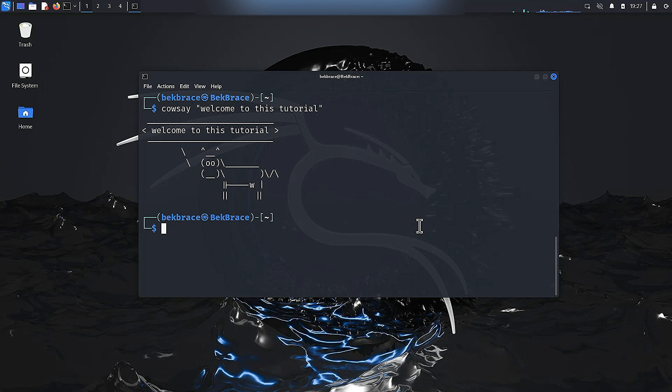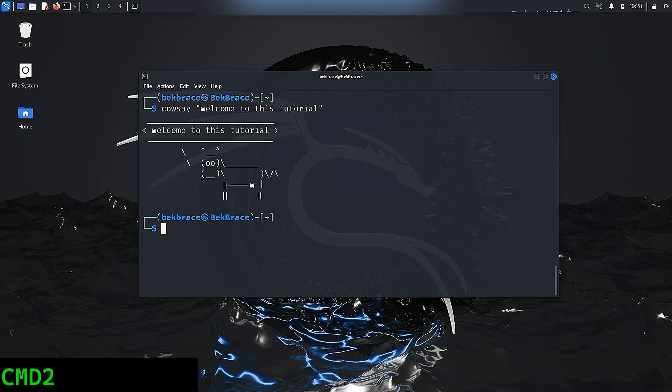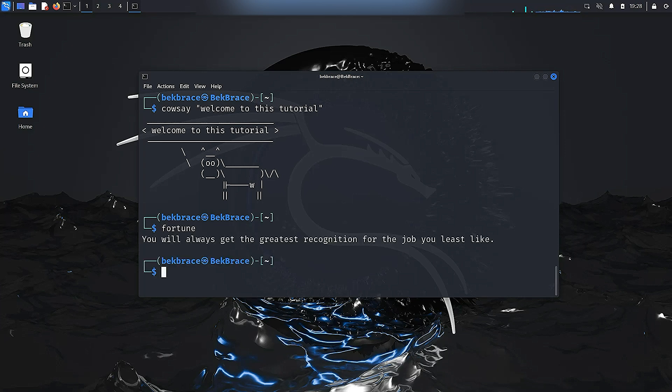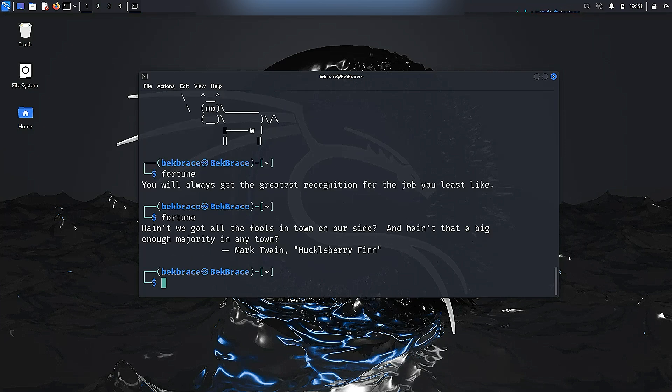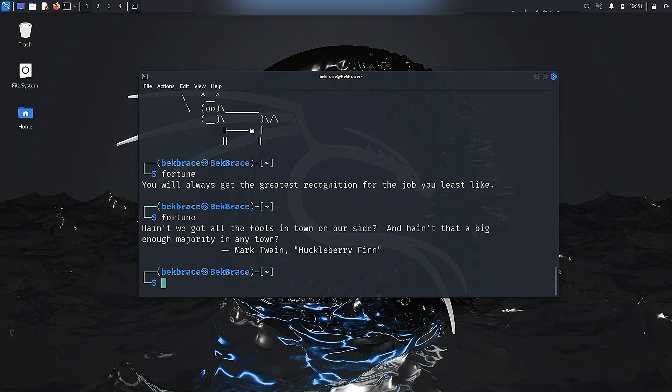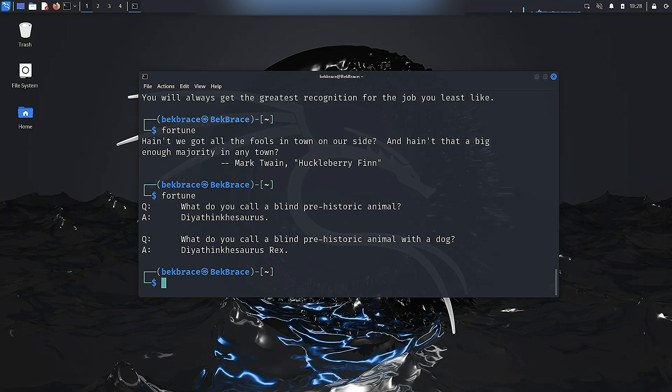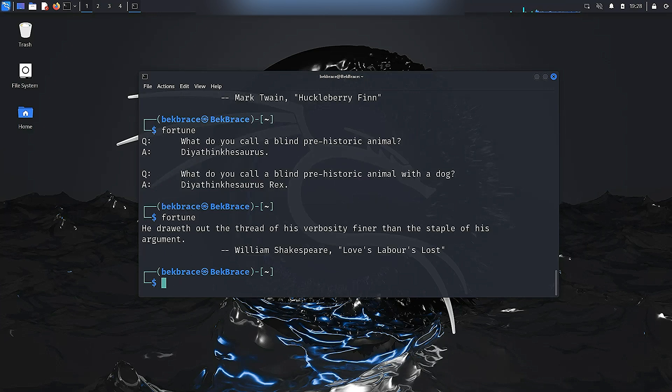Next up, fortune. It's like a fortune cookie but for your terminal. Just type fortune and hit enter, and you'll get a quote every time you run that command. You can see the first one: you will always get the greatest recognition for the job you least like. The second one is from the Huckleberry Finn novel by Mark Twain.